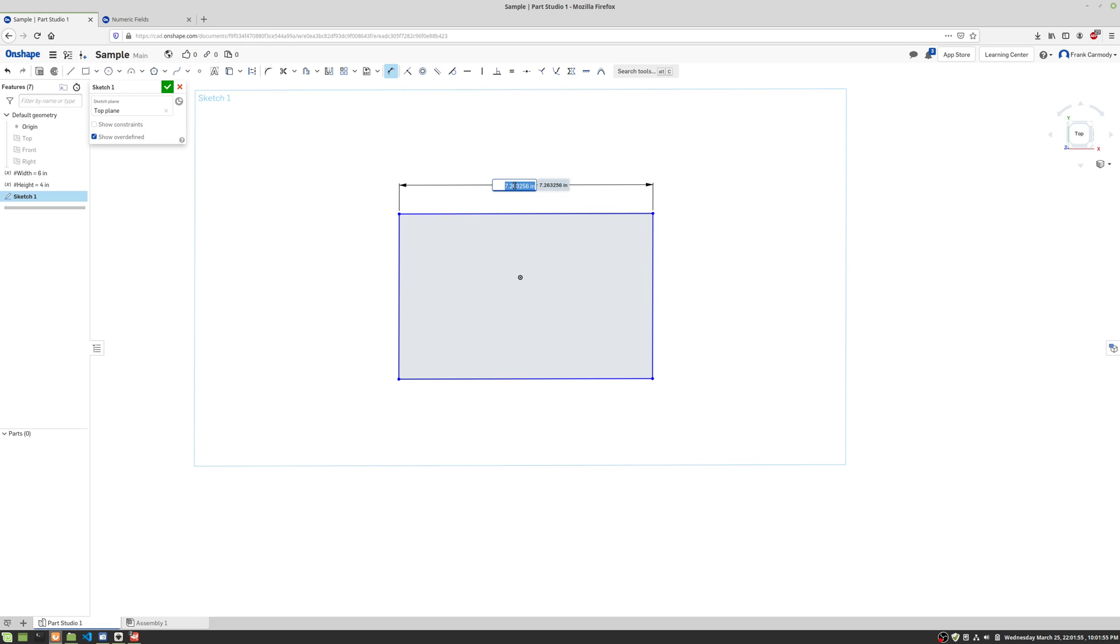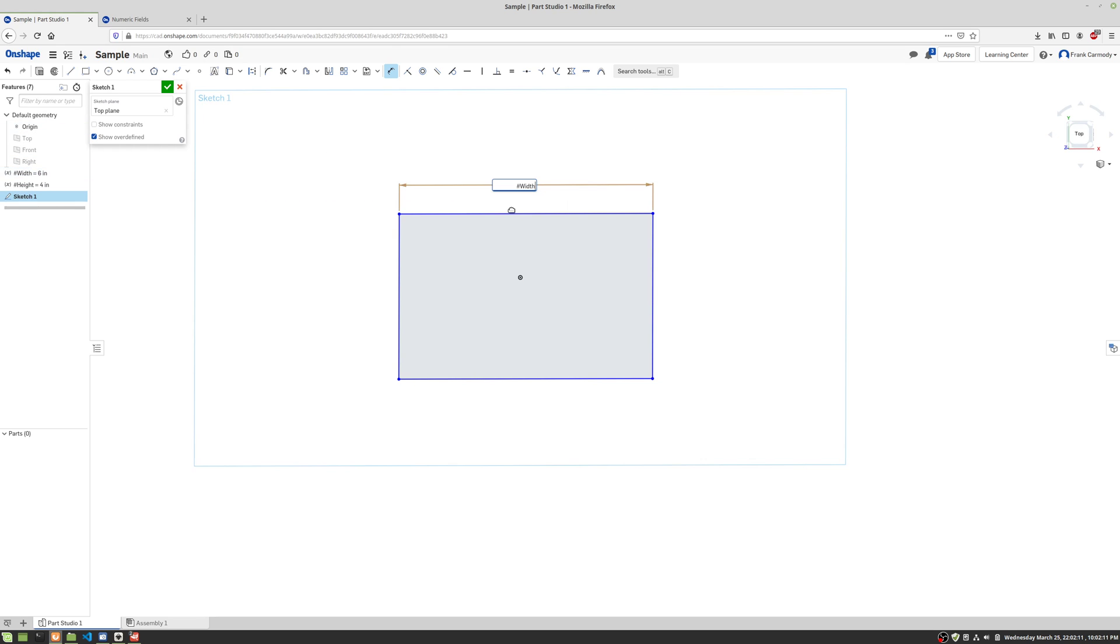There we go. And now when I put in my dimension, I'm not going to put a number in. I'm going to reference that variable. So I put in the hashtag, shift three. And notice that I'm gonna go ahead and click width there, and then enter.